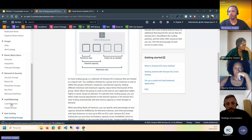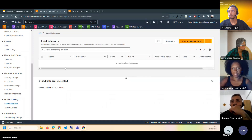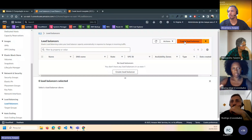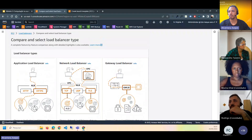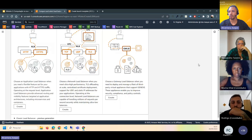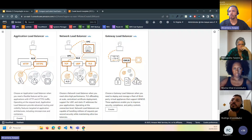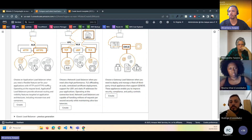Na parte do Load Balancer, se a gente for criar, a gente vai ver que tem alguns tipos de Load Balancer. Esses detalhes não precisam se atentar por hora porque não caem na prova. Mas basicamente é só entender que o Load Balancer é o responsável pela distribuição de tráfego, balanceamento de carga.